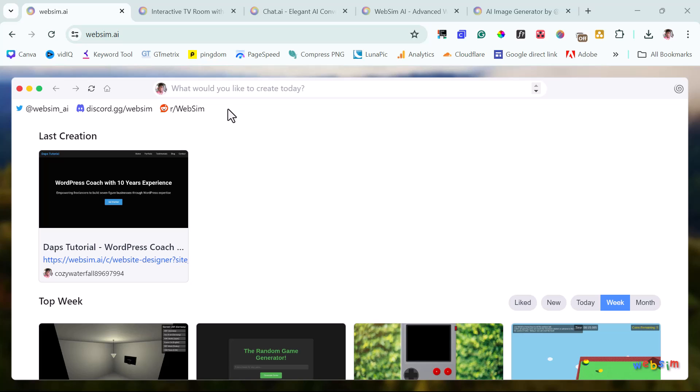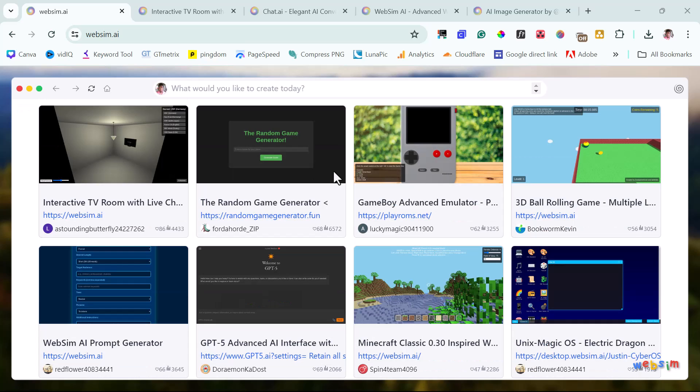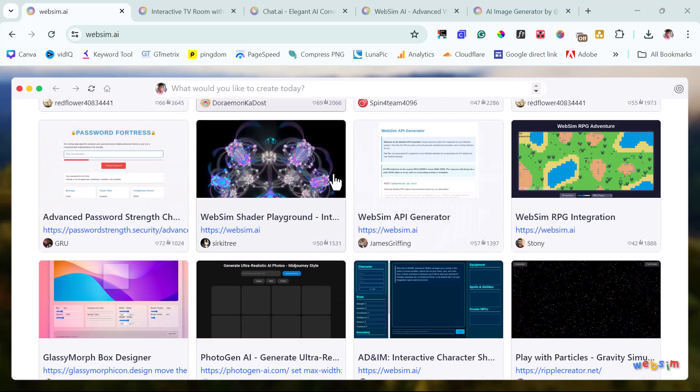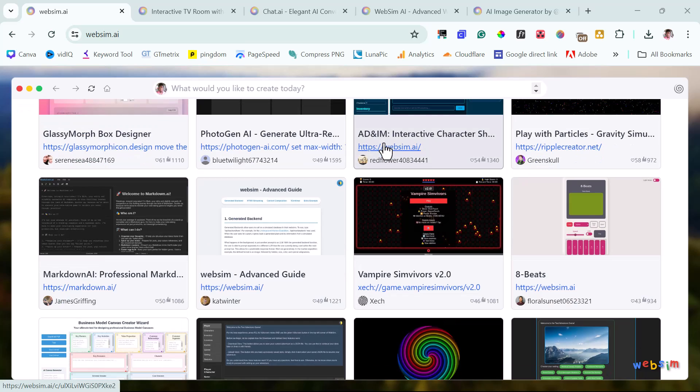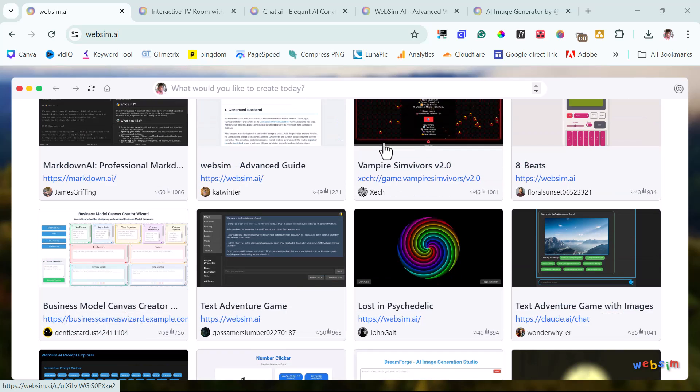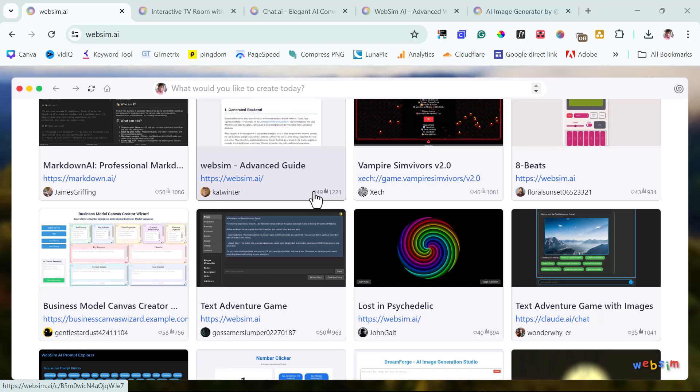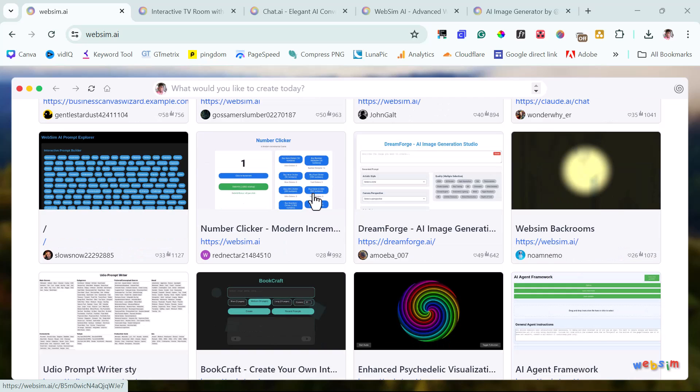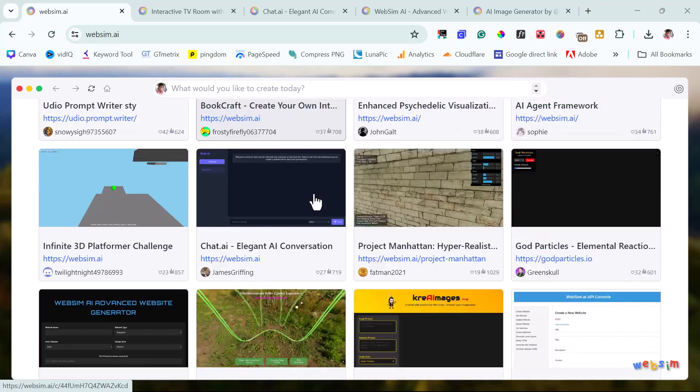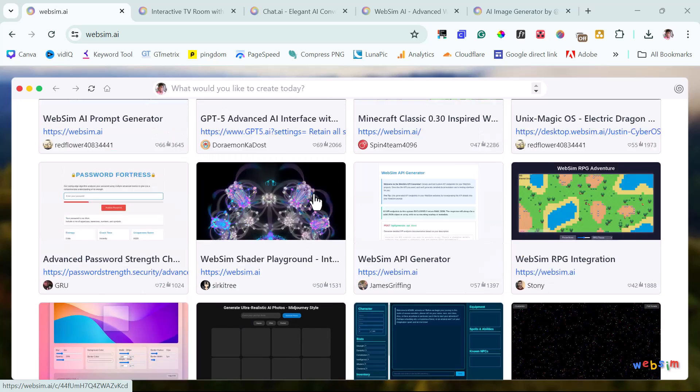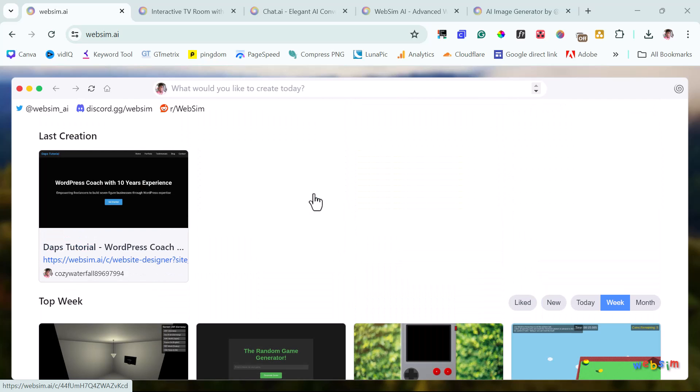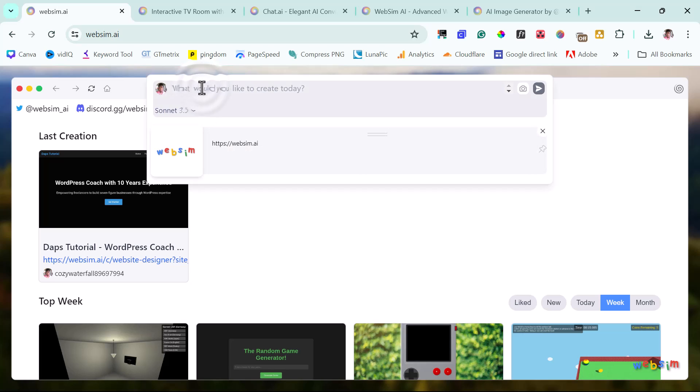And people are already creating amazing crazy things. As a matter of fact, if you scroll down here, you would see some of the amazing things people have created in the community. You would see how people have interacted with what they have created. You will see the amount of views it has gotten and the amount of likes that all of these things here have gotten. And I think it's amazing. So you can just come here and just write a prompt of whatever you want to create and this tool will create it for you.